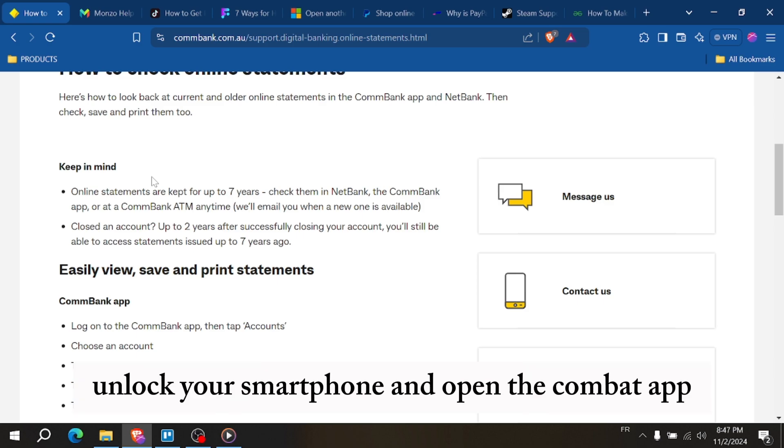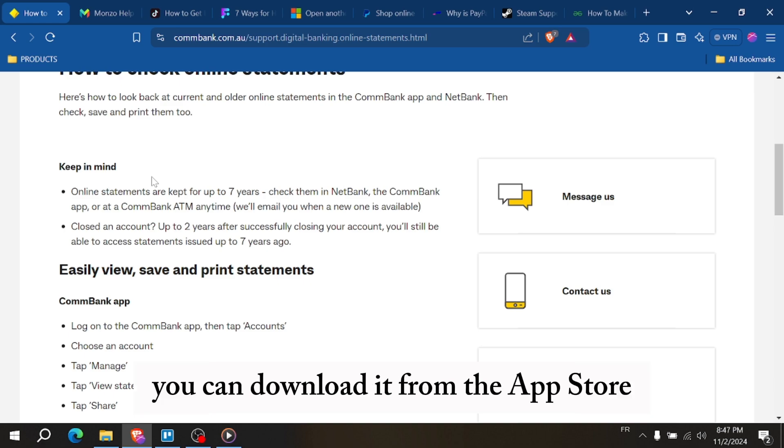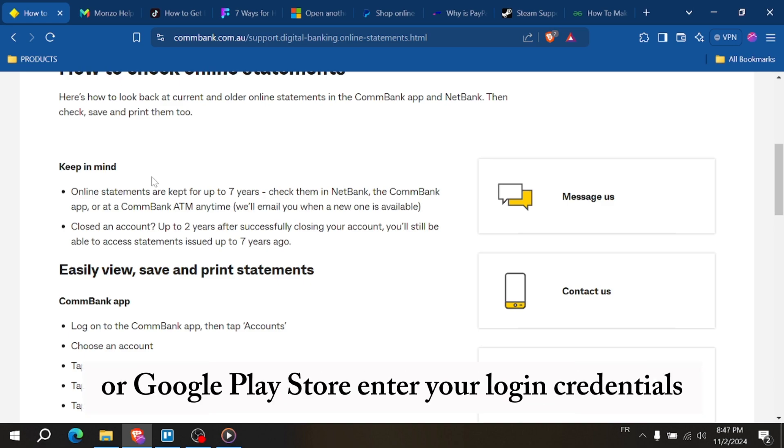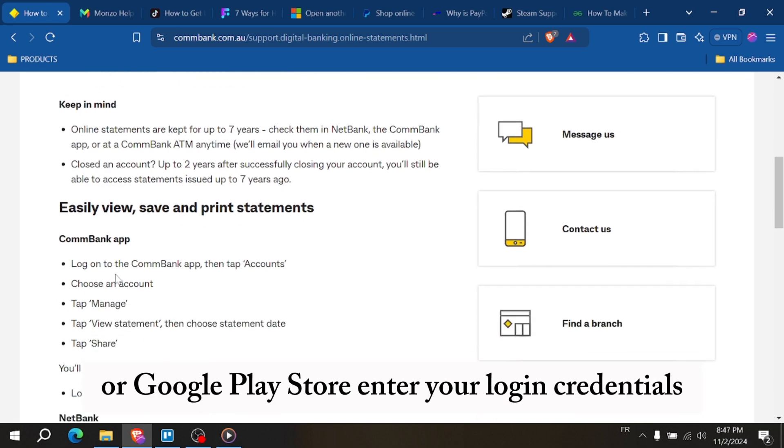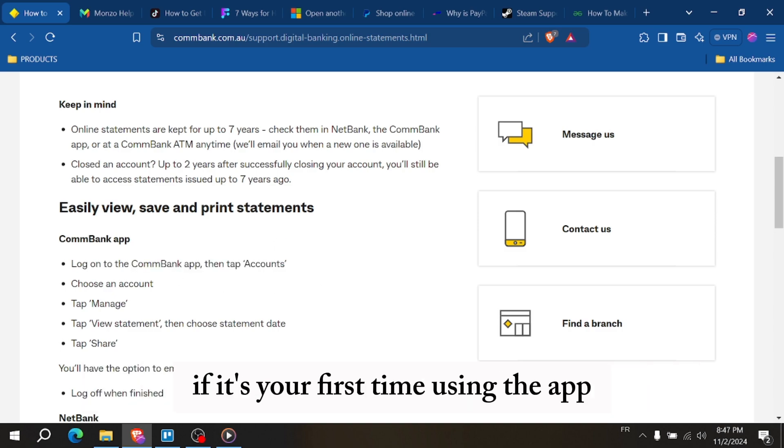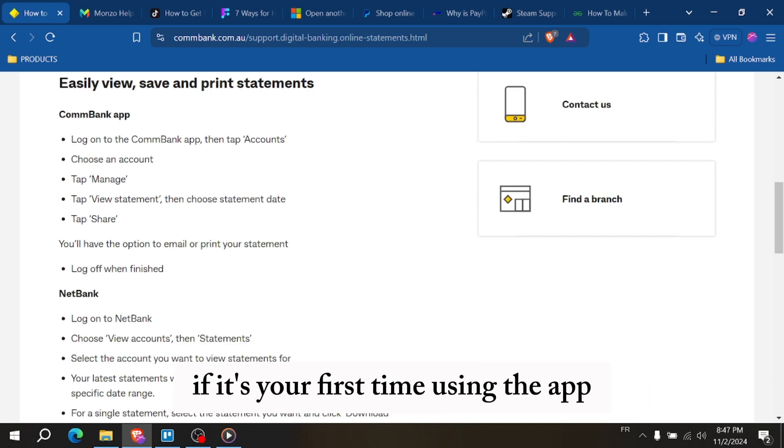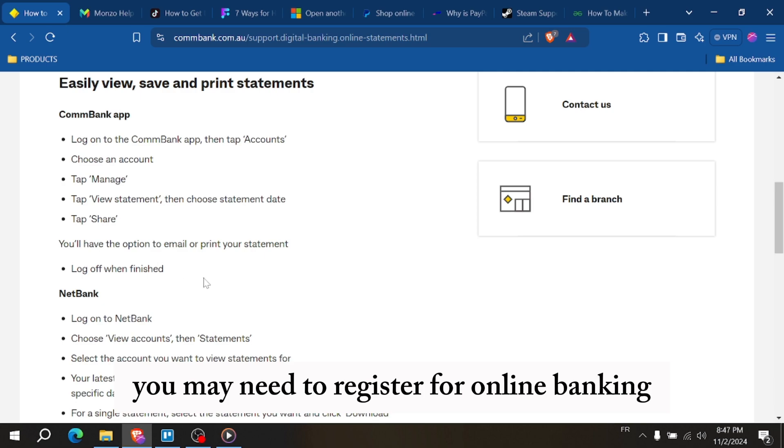First unlock your smartphone and open the ComBank app. If you don't have it installed you can download it from the app store or Google Play store. Enter your login credentials including your username and password. If it's your first time using the app you may need to register for online banking.